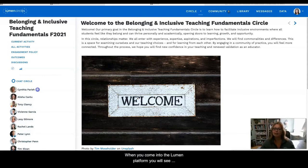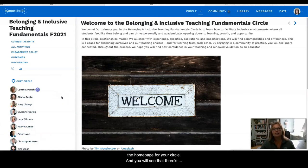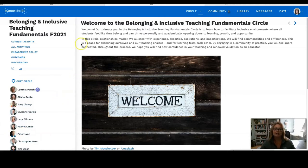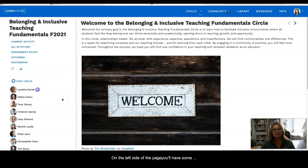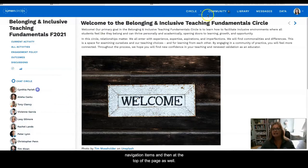When you come into the Lumen platform, you will see the home page for your circle, and you will see that there are two sets of navigation. On the left side of the page you'll have some navigation items, and then at the top of the page as well. So let's go ahead and start with the top navigation.